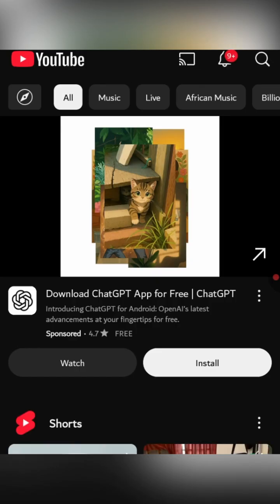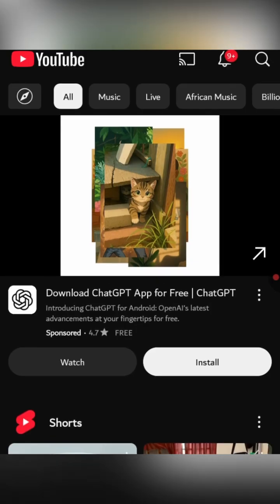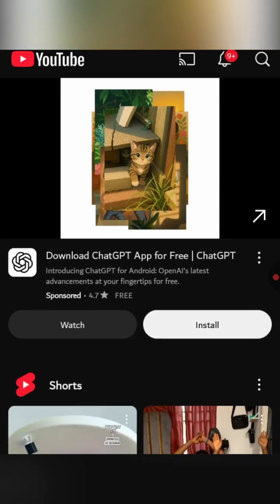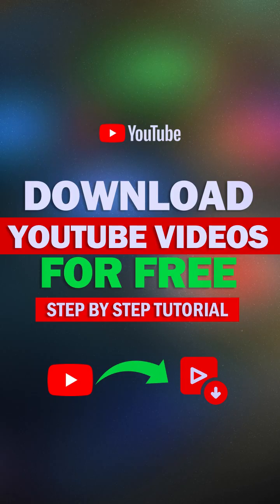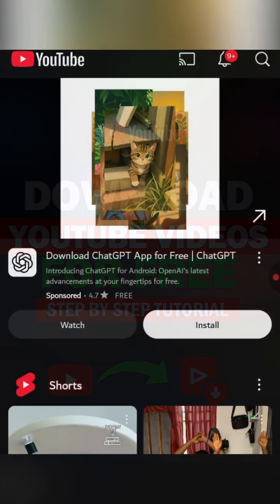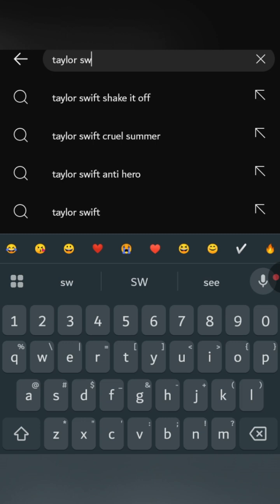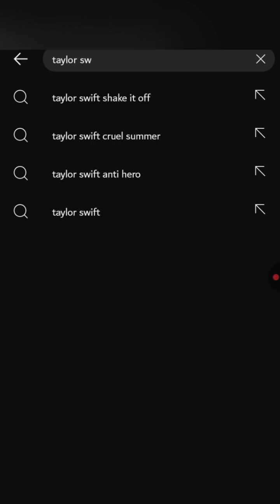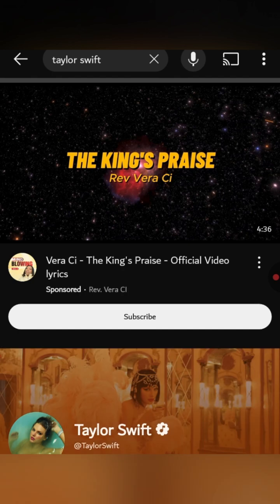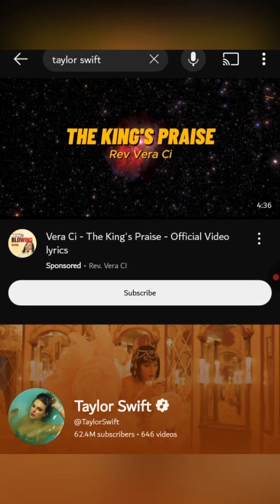Hello, and welcome to my channel! In this video, you will learn how to download YouTube videos for free. If you find this guide useful, please consider liking this video, subscribe to my channel, and ring the bell to get notifications for my future uploads. Let's dive right in!